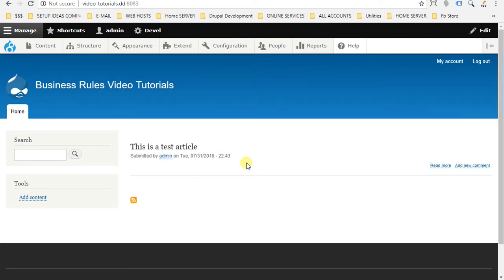Hi, my name is Sherbel and today we are on video number 3 on how to use the business rules model. In this video, I will show you how to show a message to the logged-in user with a specific role.